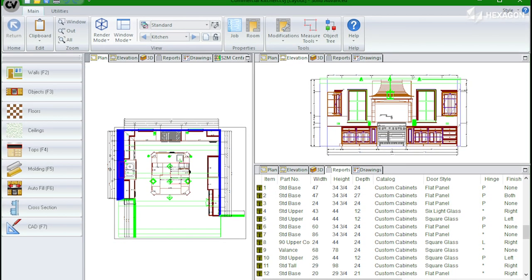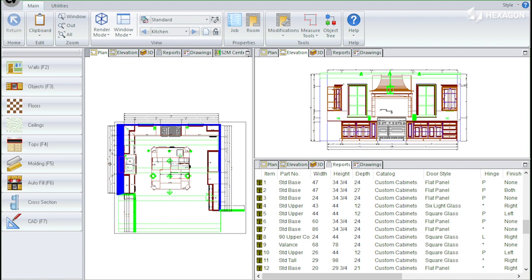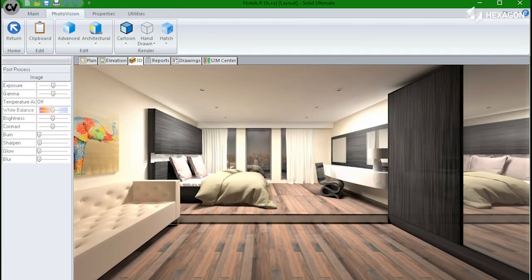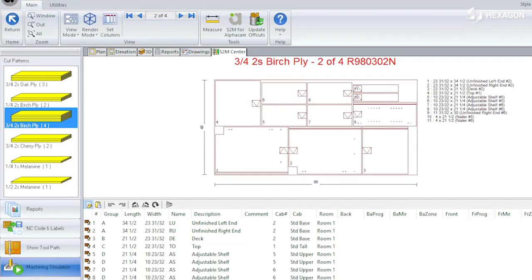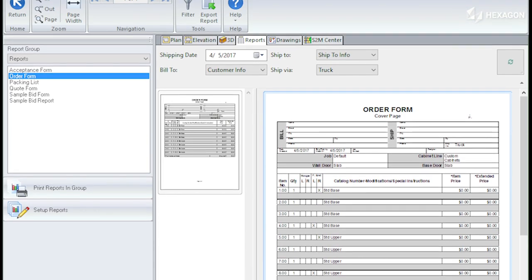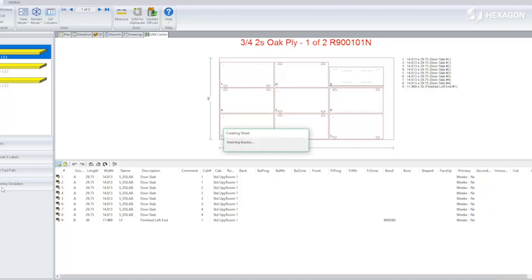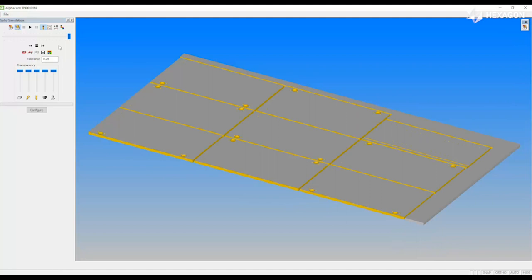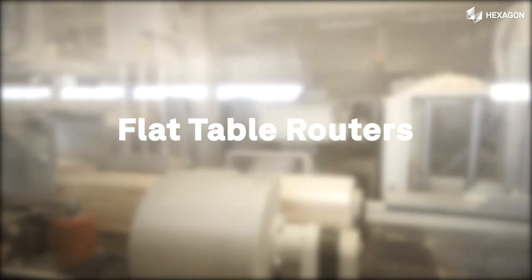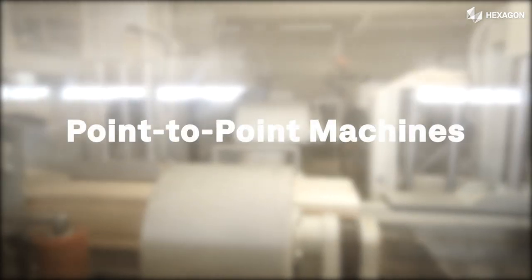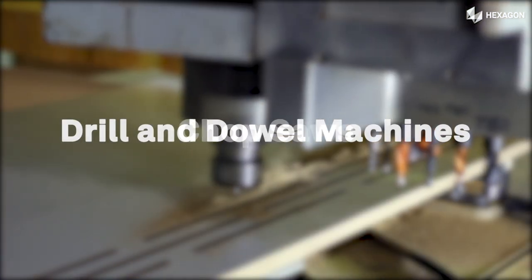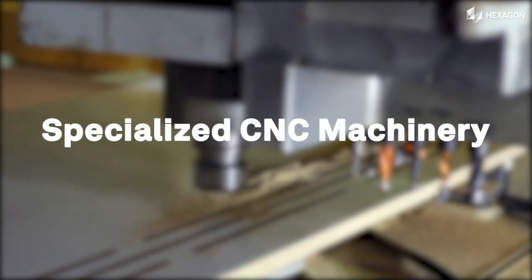CabinetVision is the most widely used design for manufacturing software capable of custom cabinet and room design, photo renderings, material optimization, bidding and costing, and cut lists and bill of materials. Combined with the S2M Center, it can automatically create machine-ready g-code for CNC flat table routers, point-to-point machines, panel saws, drill and dowel machines, chop saws, and other specialized CNC machinery.